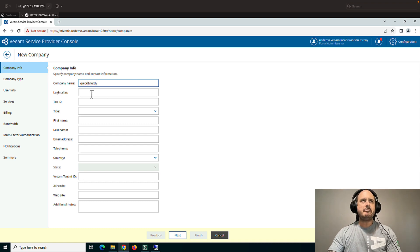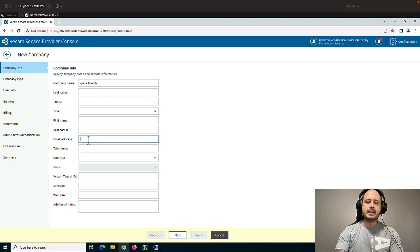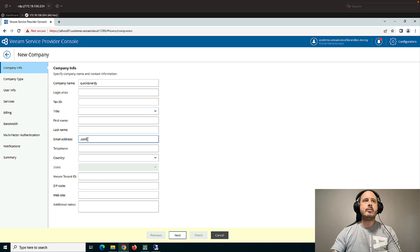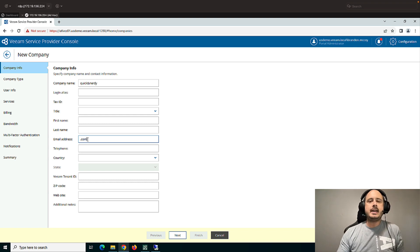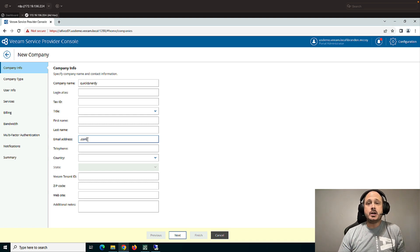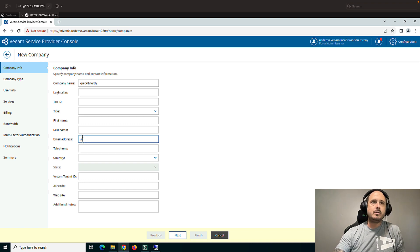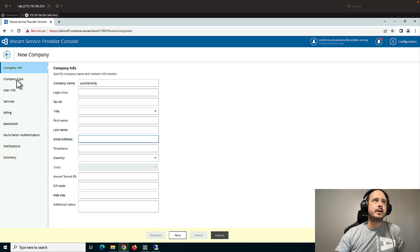The other information here you don't have to enter in. You will want to enter in an email address for this company if you would like to send them a welcome onboarding email, as well as information about customer alarms. For now, we're just going to click the Next button.